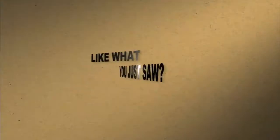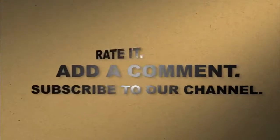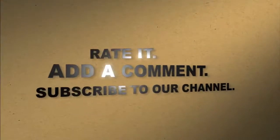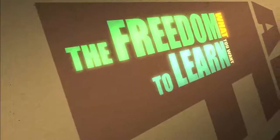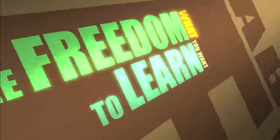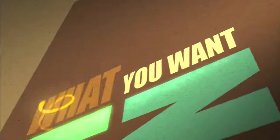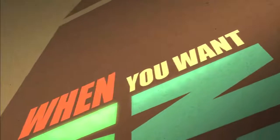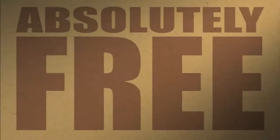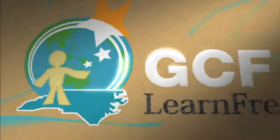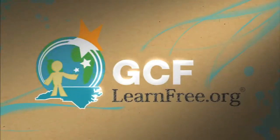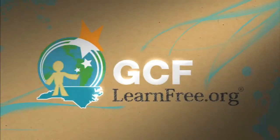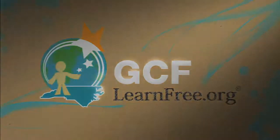Like what you just saw? Rate it, add a comment, subscribe to our channel. The freedom to learn what you want, when you want, absolutely free. GCFlearnfree.org.